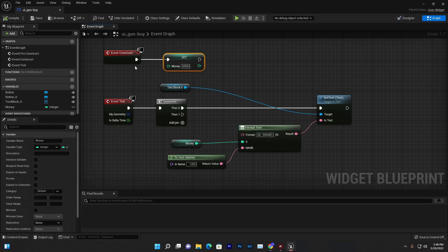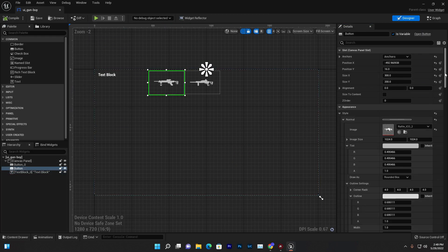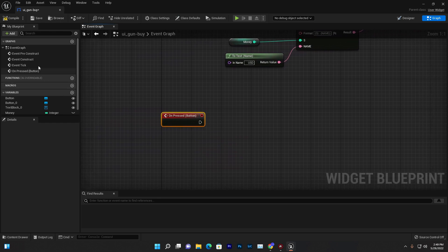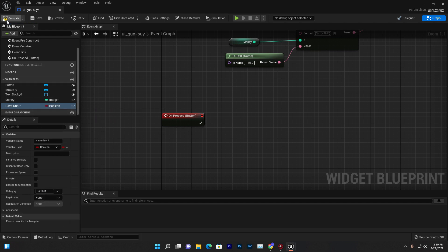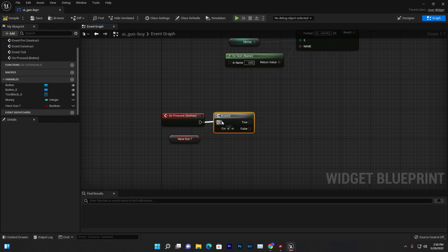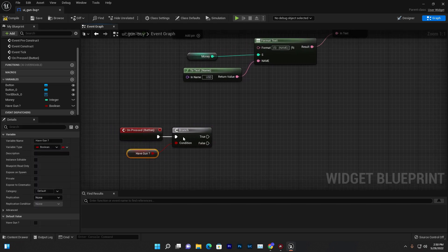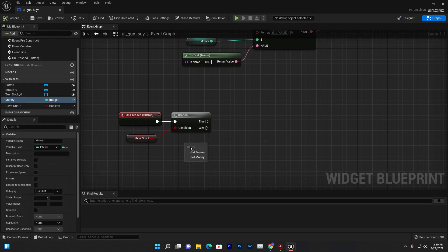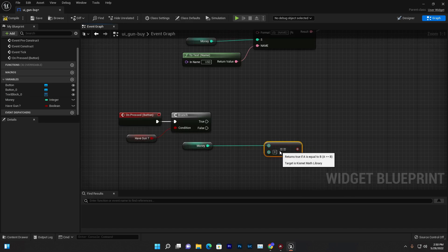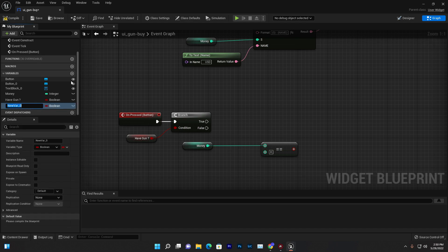Now we need to create the buy system. When our weapon button is pressed, it will execute. We create a boolean variable called 'Have Gun' — this tracks whether the player already has a gun. Connect it with a Branch node. If they already have the gun, nothing happens; if they don't, we get the money and verify if they have enough to buy the weapon.